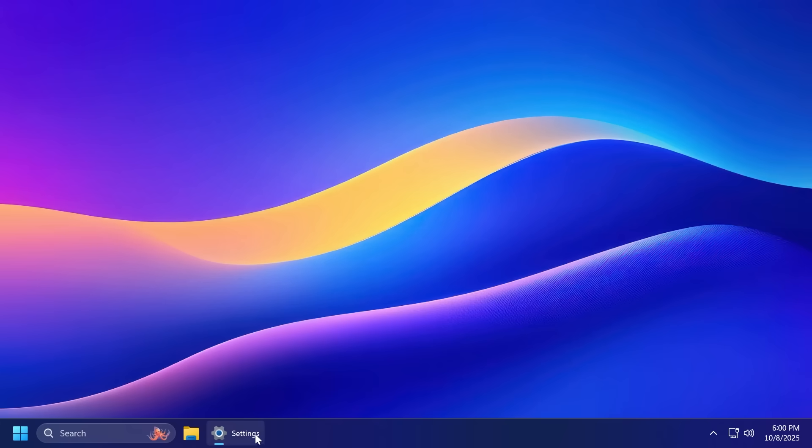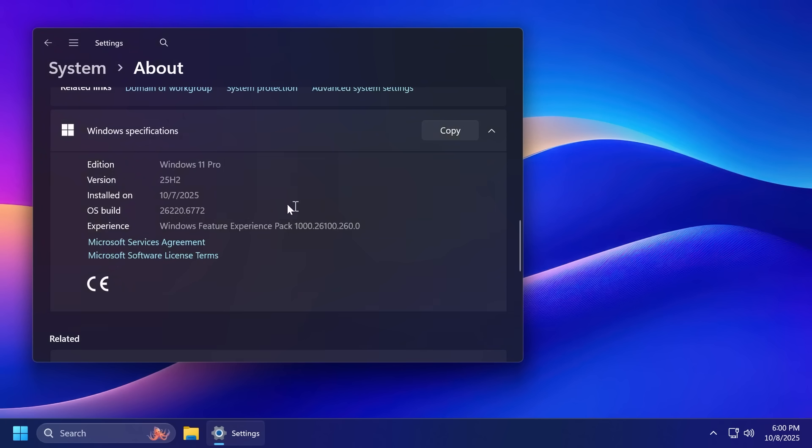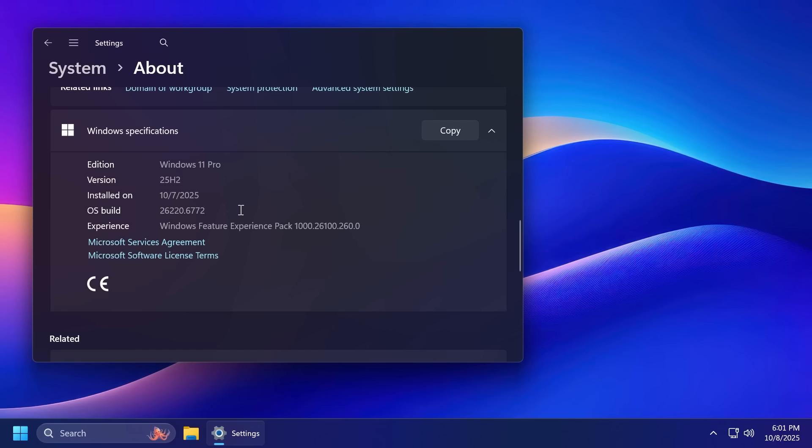In the latest Windows 11 update for the dev channel, the beta channel and the canary channel for 25H2, for example in build 26220.6772, Microsoft has announced that the local only command is removed and they are removing known mechanisms for creating a local account in the Windows 11 setup experience OOB.